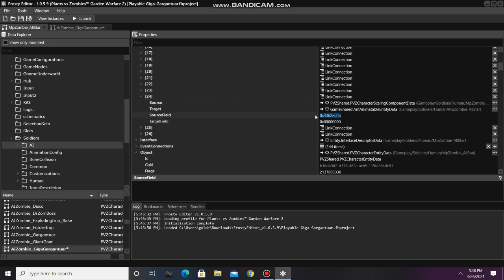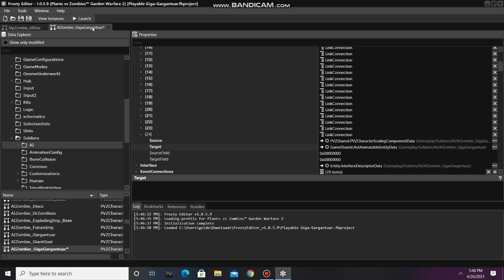Copy the hash in the source field, go back to the AI soldier file, and paste it here.